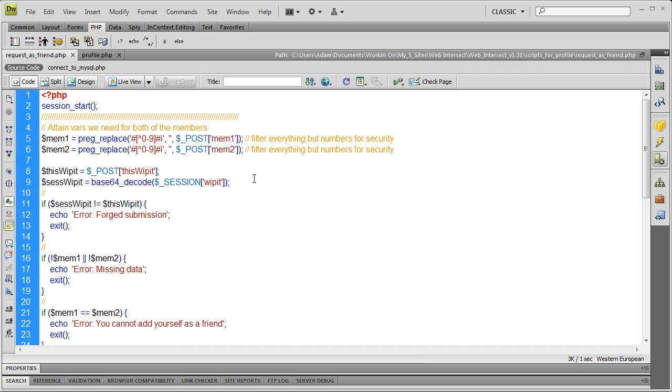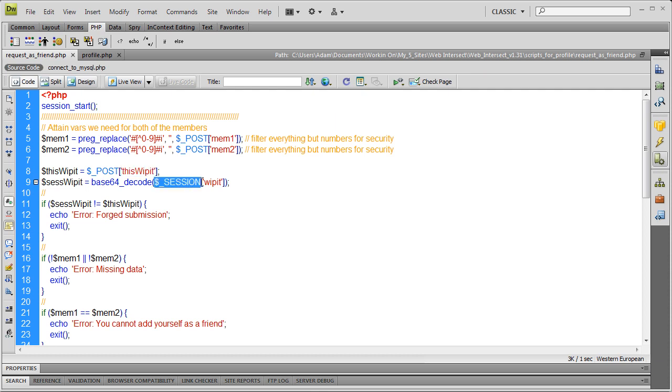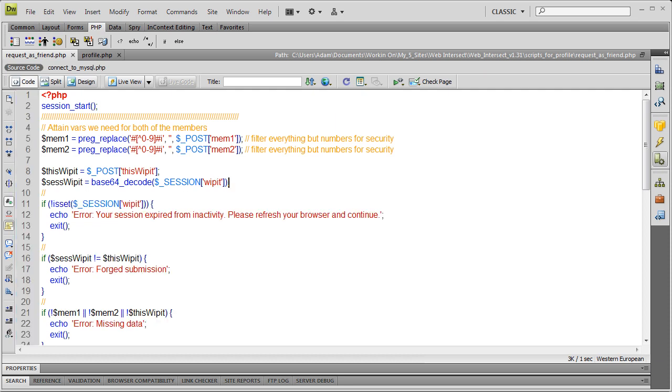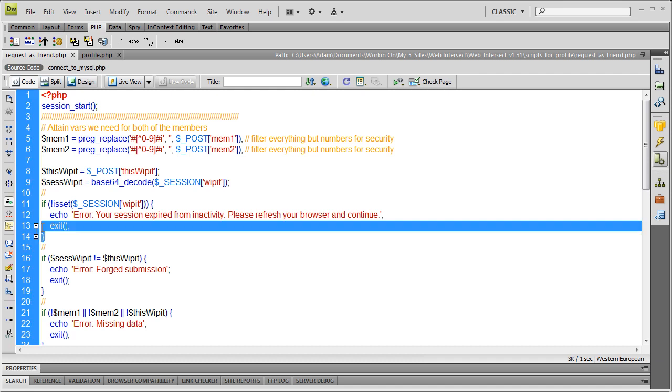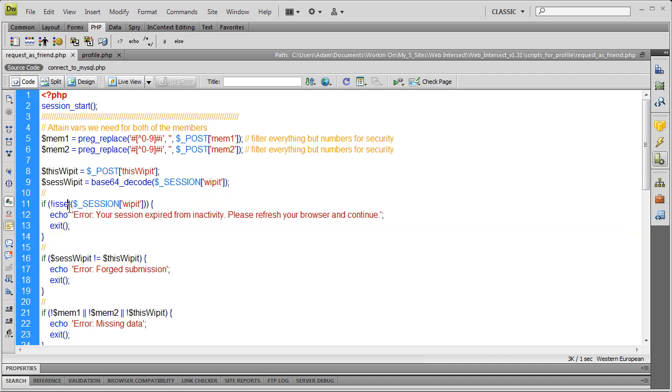I'm going to make sure there's a posted value of WHIPIT and it's not empty. We also want to make sure the session is active for this user. If they sat on a member's profile for maybe 15 minutes and their session went inactive, then tried to friend that person, we give them a message. If session is not set for the WHIPIT variable, we echo out your session expired from inactivity, please refresh your browser and continue. They'll see that in the add friend box, then we exit script.